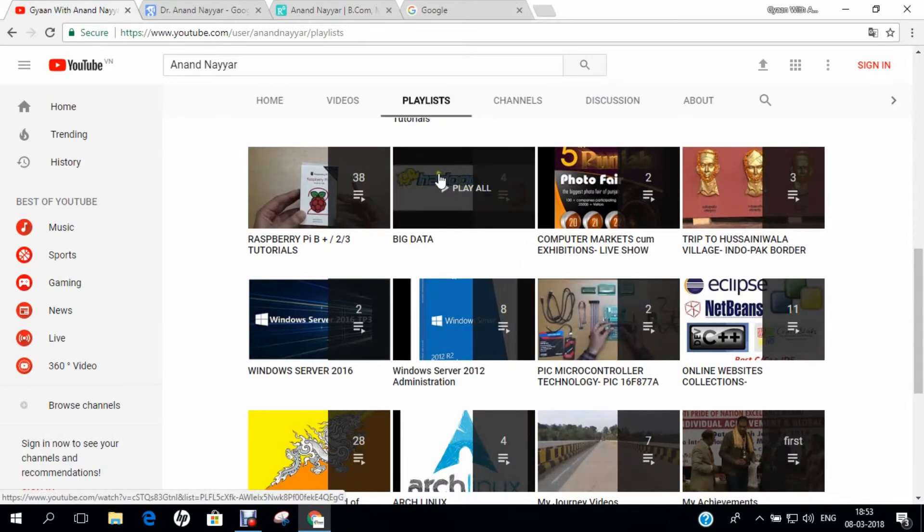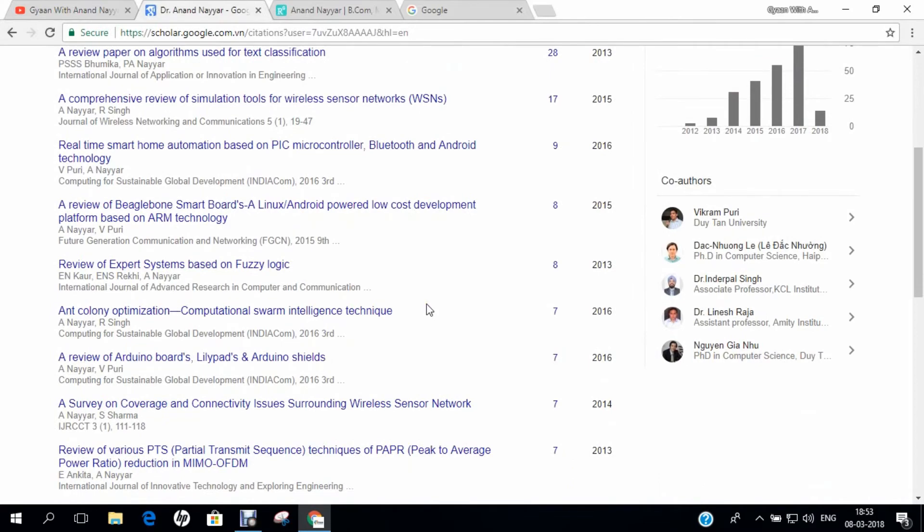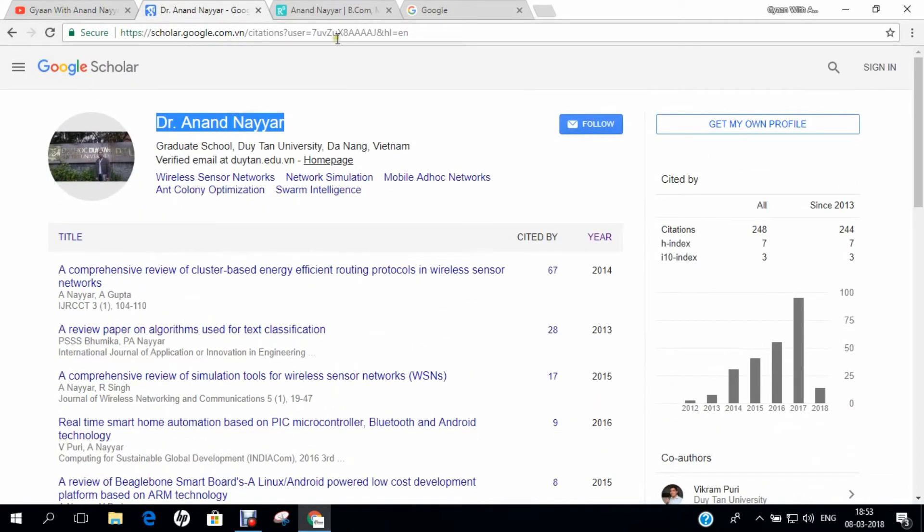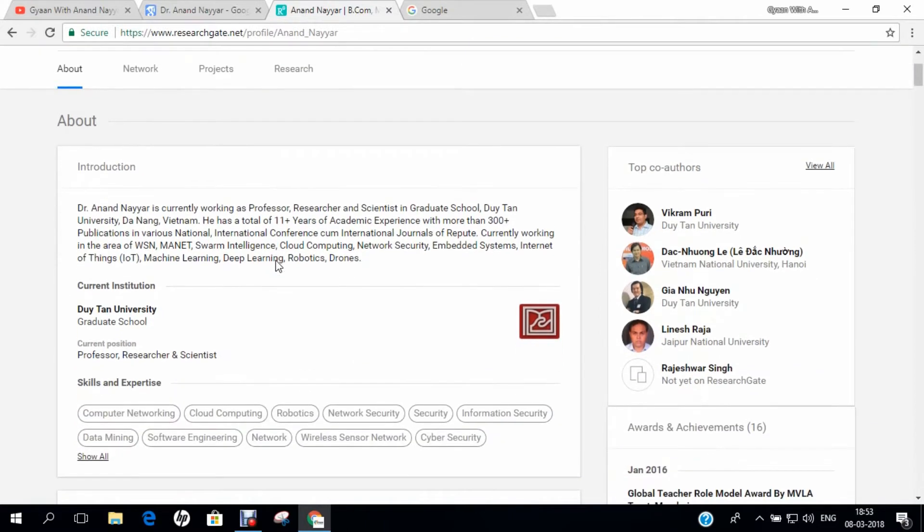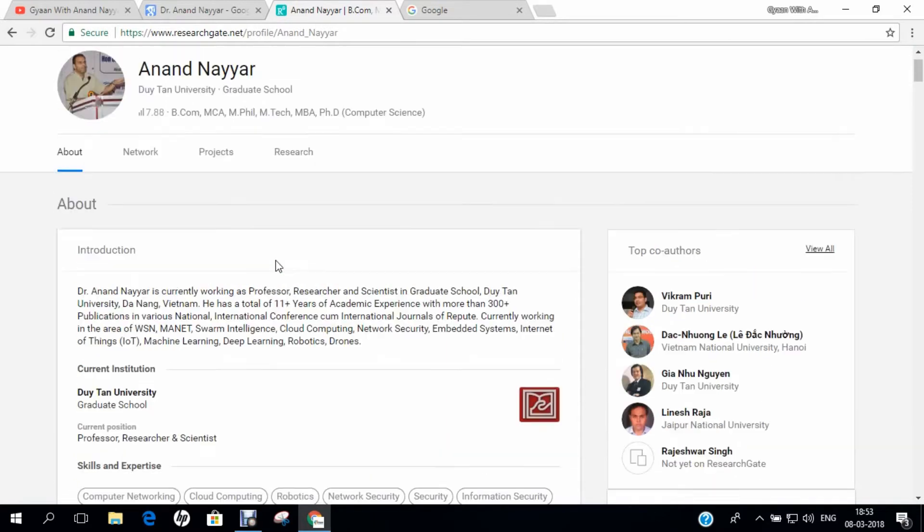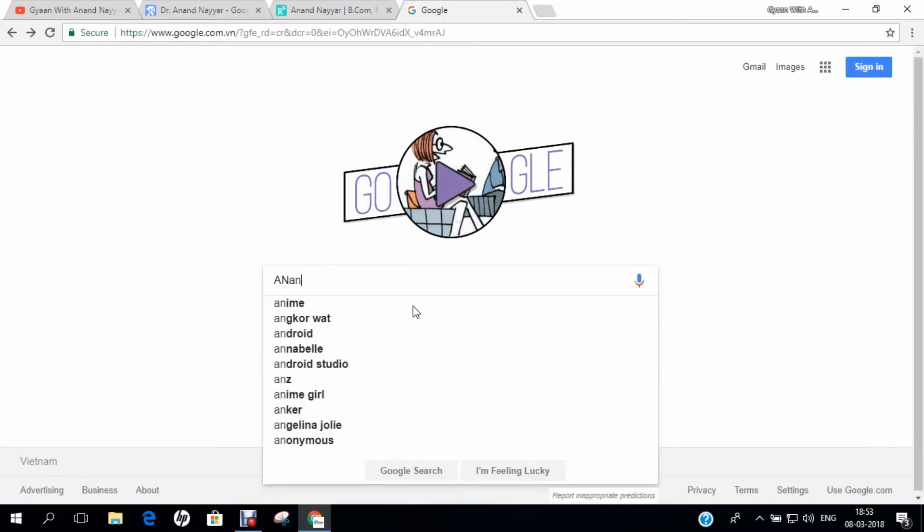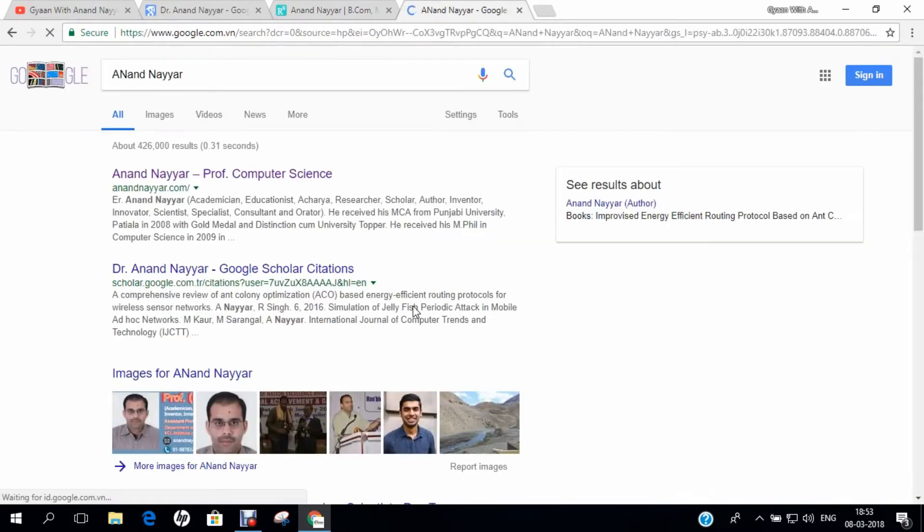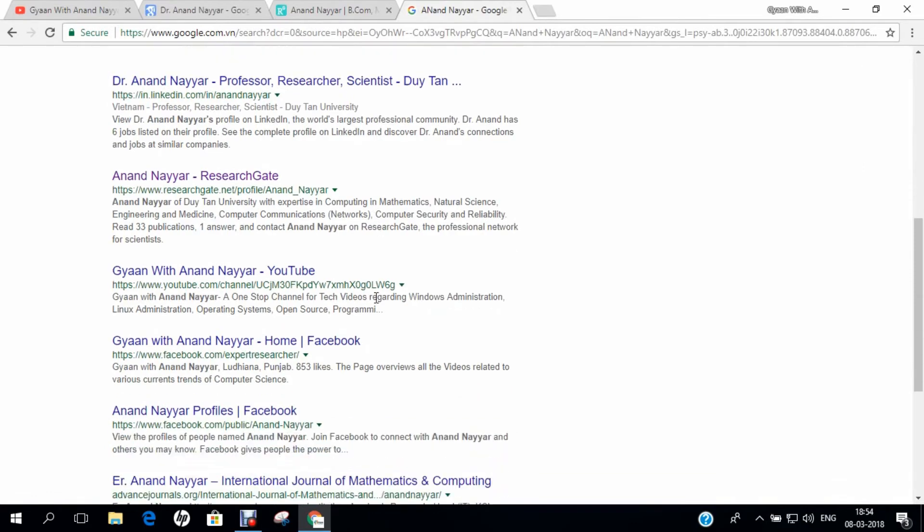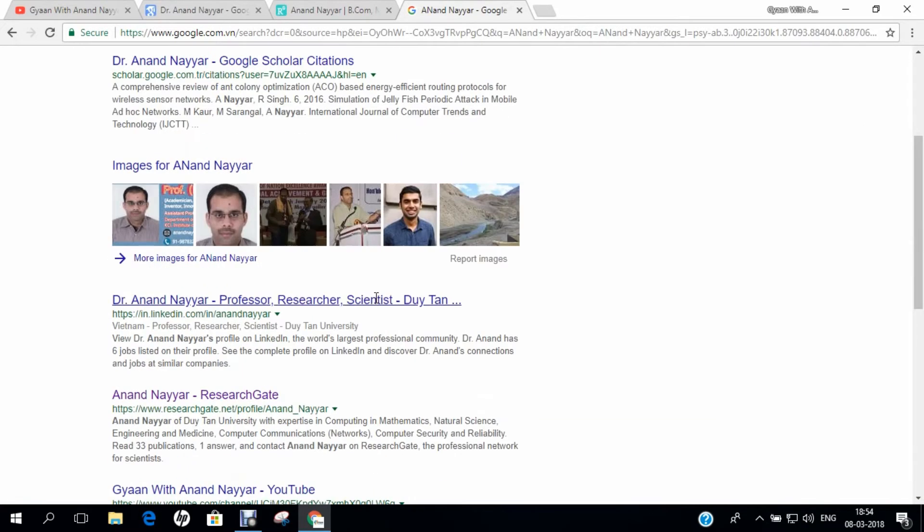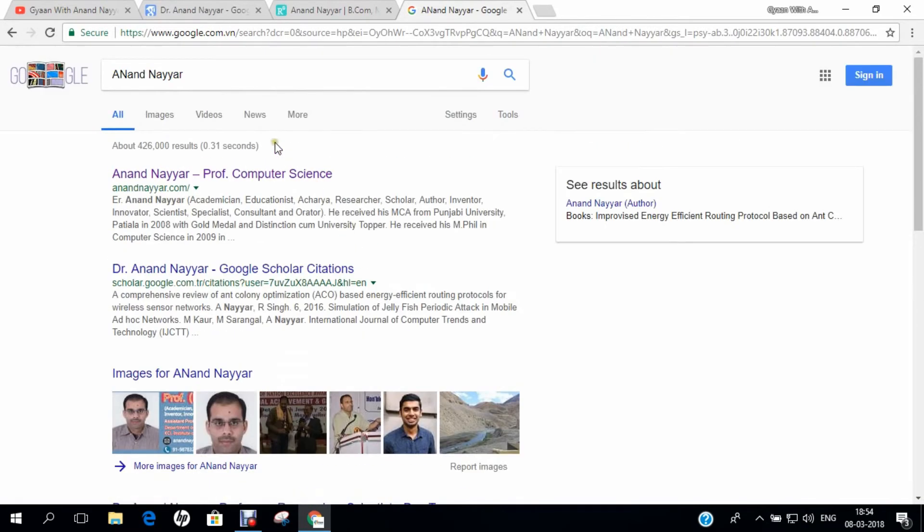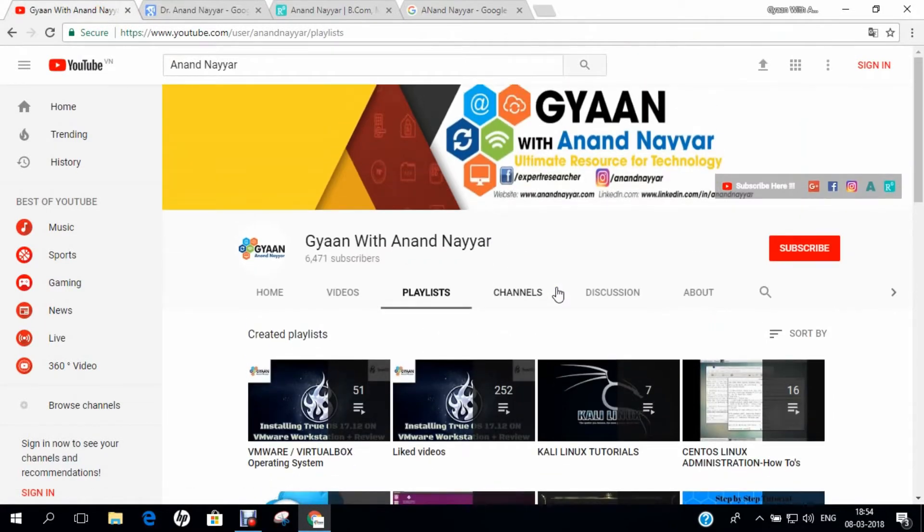If you want to know more about my research, you can go to Google Scholar and search my name Dr. Anand Nayyar and find all my research papers. Similarly, you can go to researchgate.net and find my detailed profile and research coordinates. I request you to subscribe to my YouTube channel and stay tuned. Gyan with Anand Nayyar, your ultimate resource for technology.